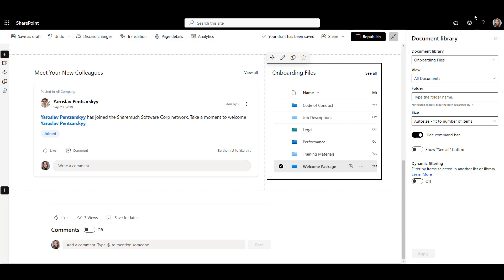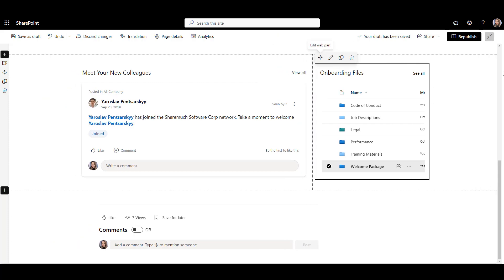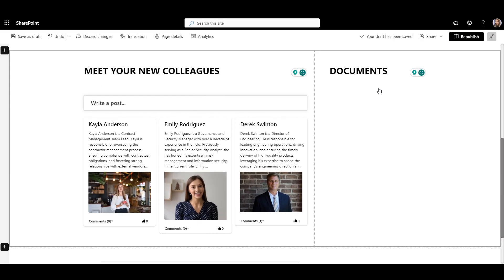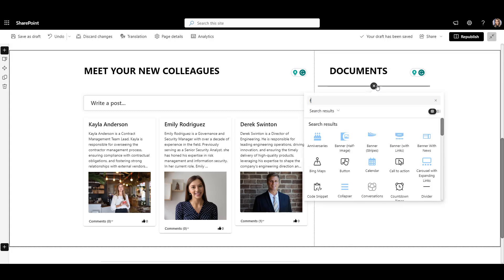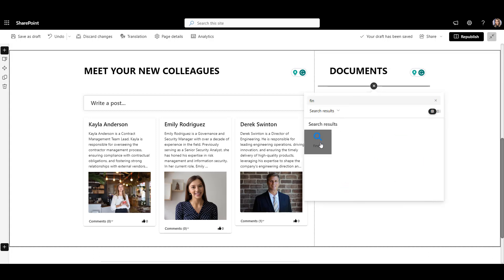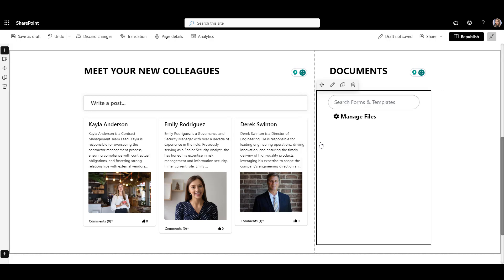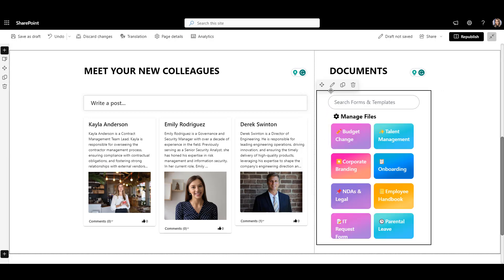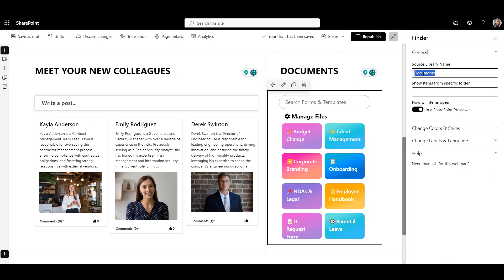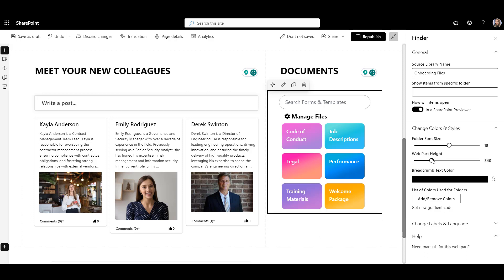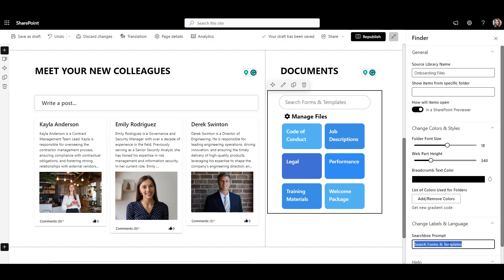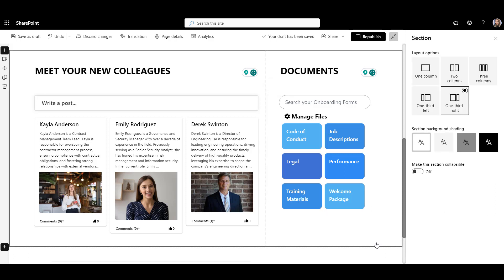Let's see how Origami Finder app can help. The Finder web part allows me to search for the files within the library. And you can even color code each folder if you want. Let's add the Finder web part to the page and set the name of our library where our files are. Now let's change how these folders look. Remove some white space below and color code the folders with my company brand colors. I also want to change the text prompt within my search bar. So I'll go to Labels section and type in my search prompt there. Perfect.